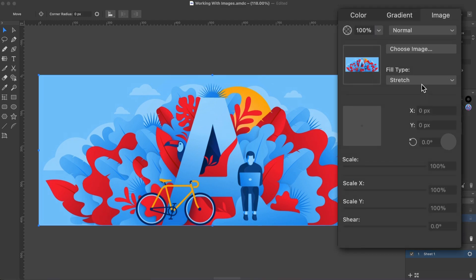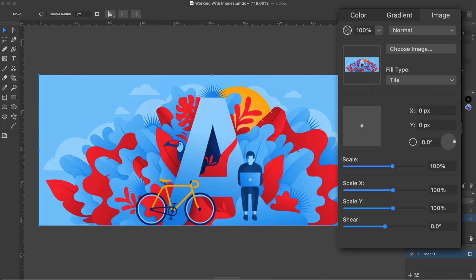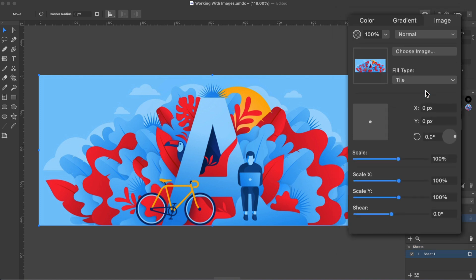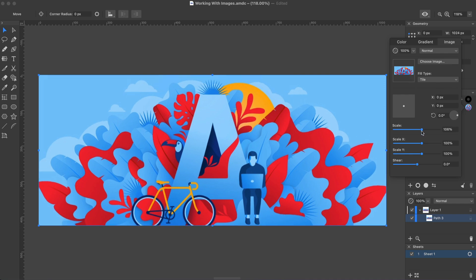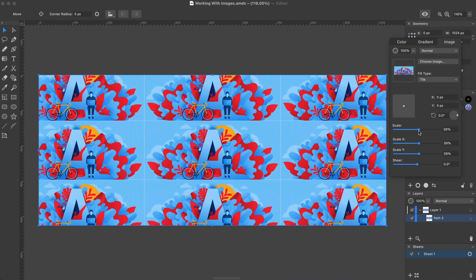After switching the Fill type to Tile, the settings in the panel work mostly in the same way as with the Fill option. In order to see what is different, we need to reduce the image scale. In the Tile mode, the image replicates endlessly, filling the entire shape.